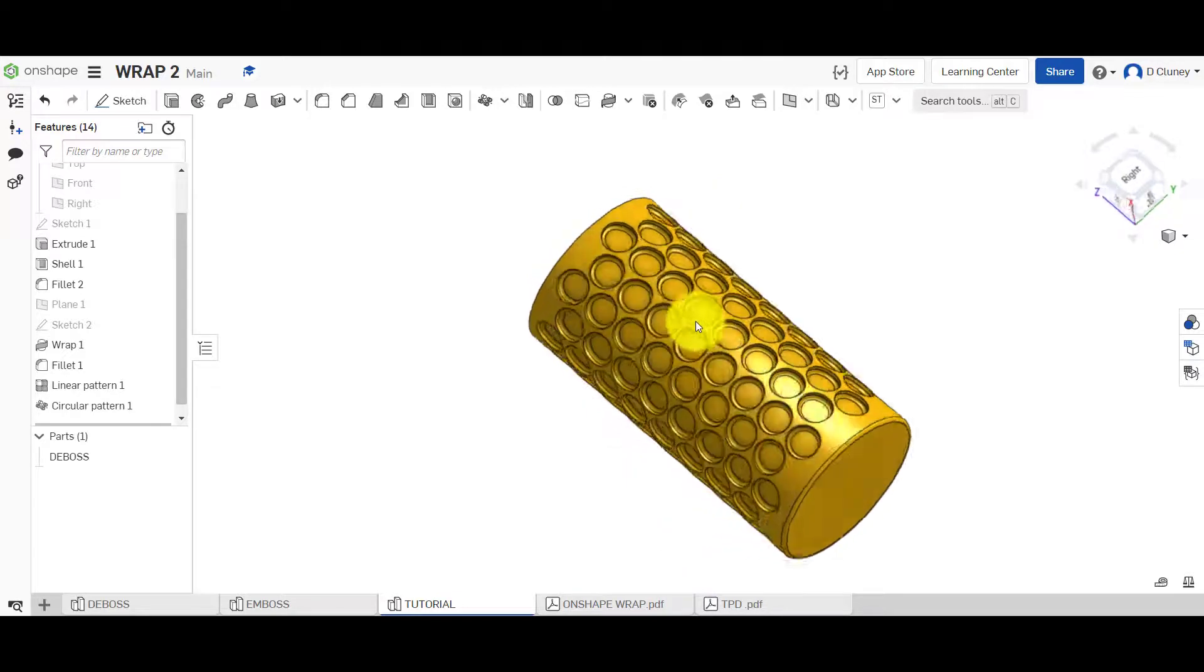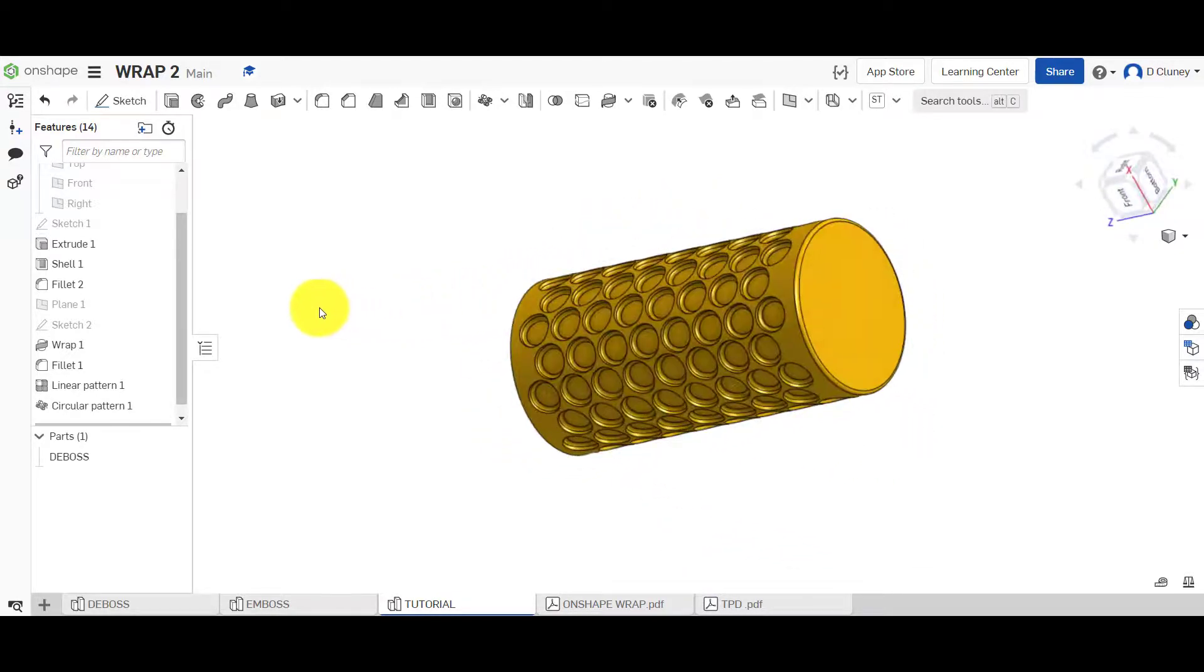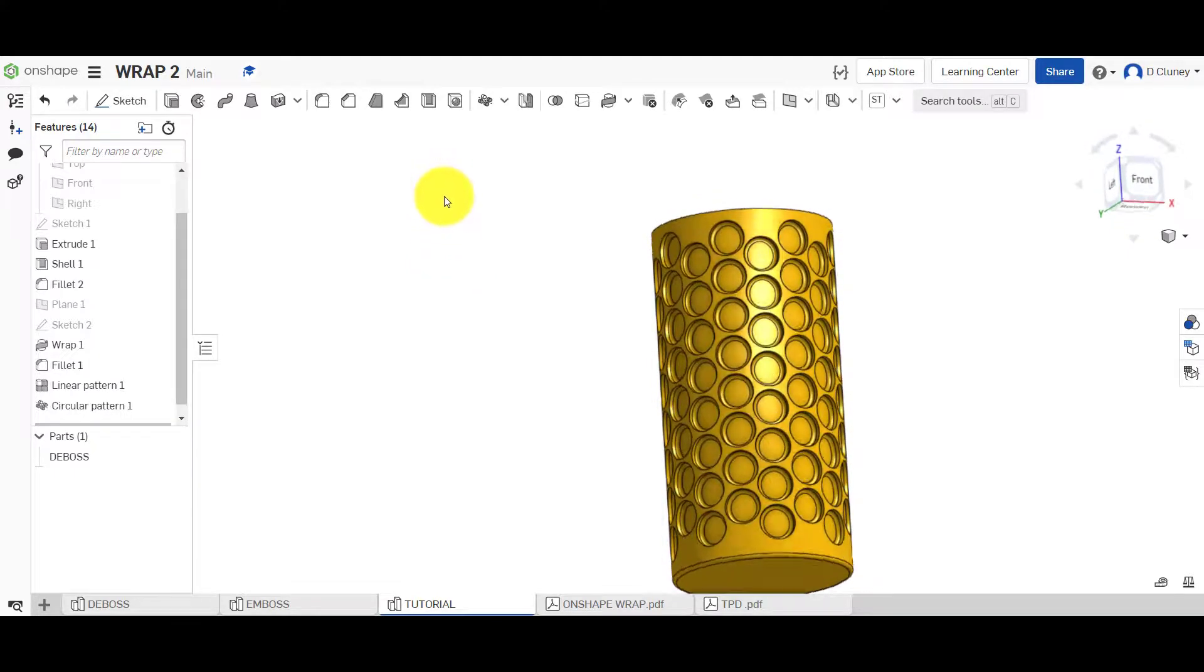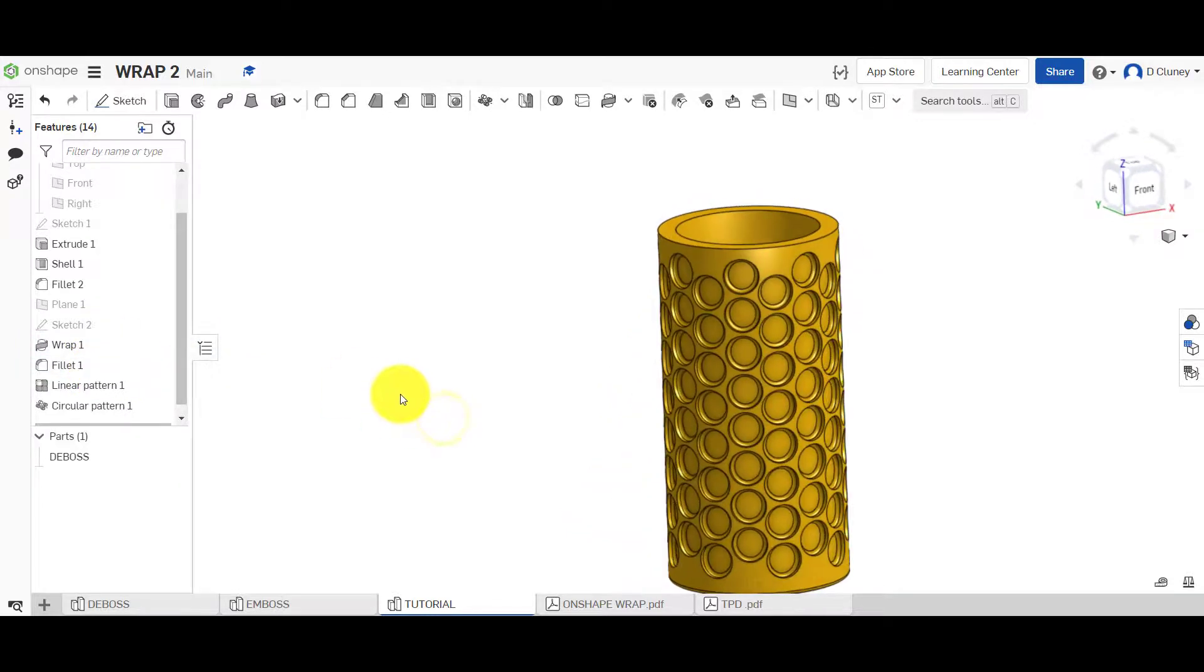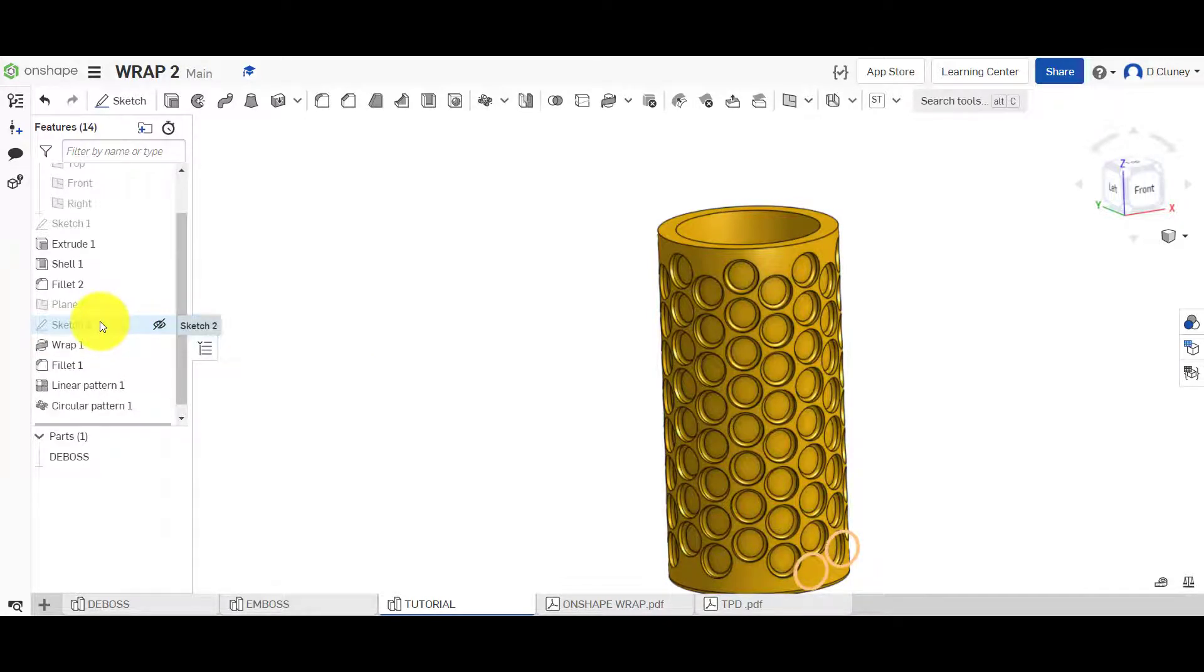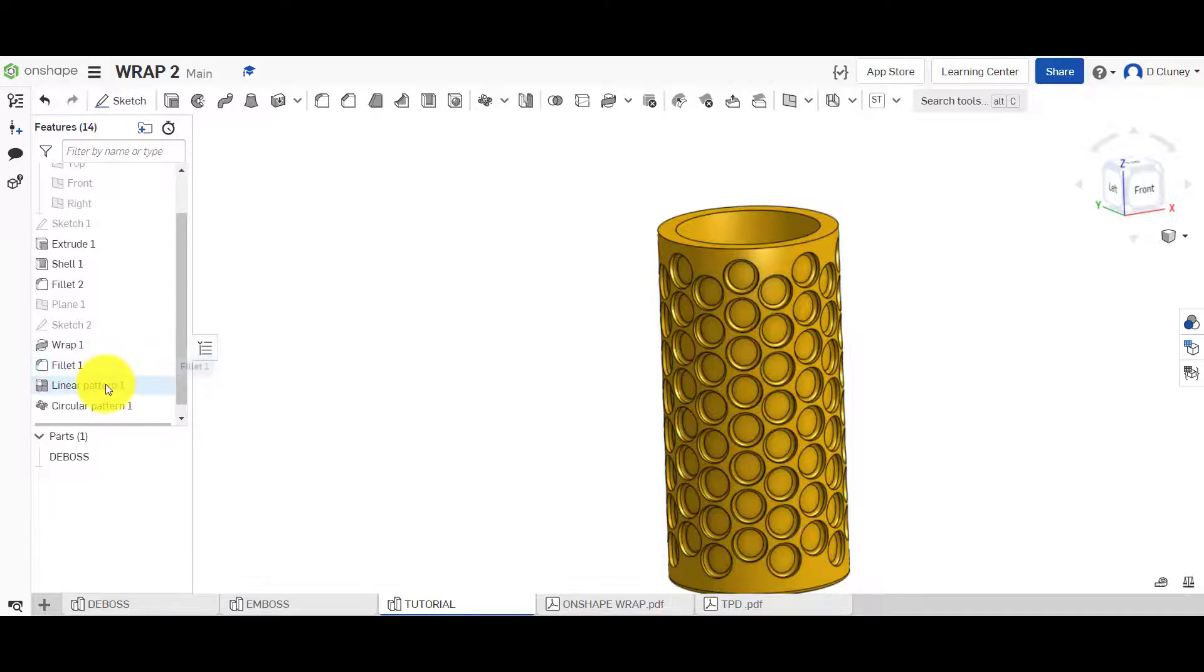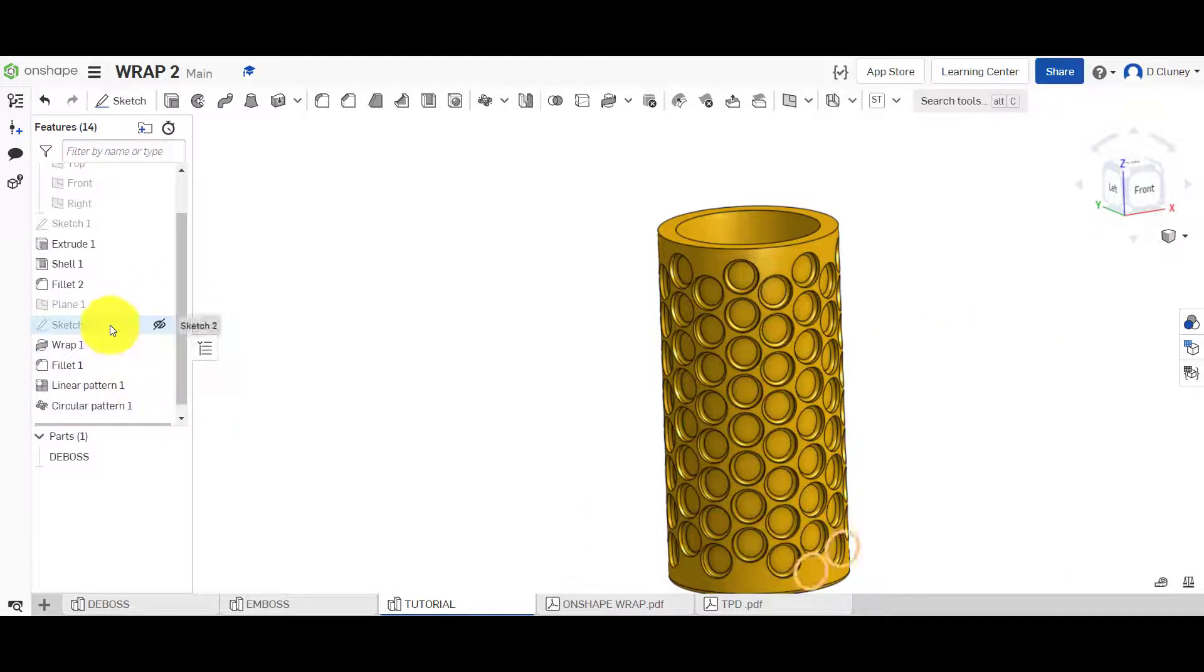So there you go, that's how you can simply create a repeated pattern from a wrap feature and also applying a fillet to the inside of that. Now if you go back and you change the position or the size of the sketch that would update the wrap, it will also have an effect on the fillet depending on the dimensions and stuff you use and again it will have an effect on the linear pattern and the circular pattern as well.